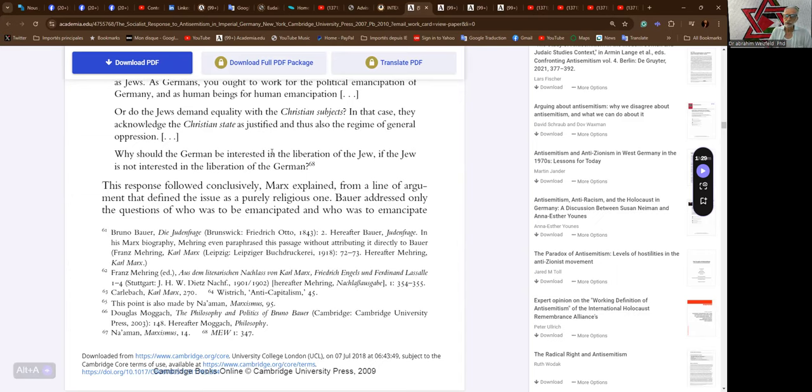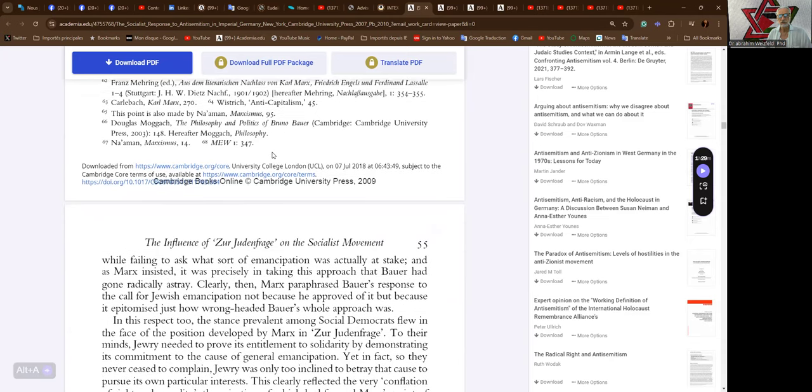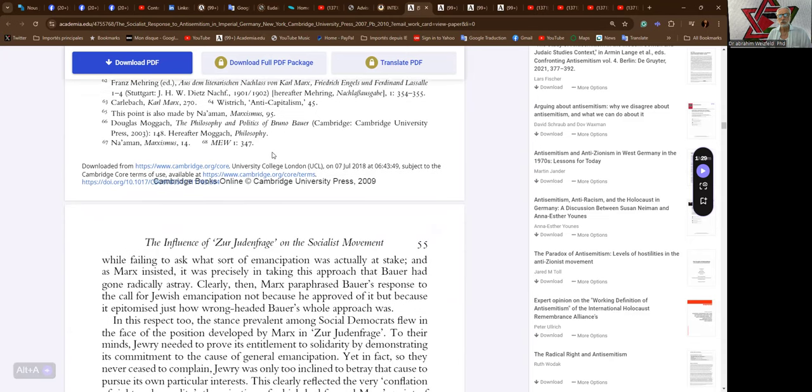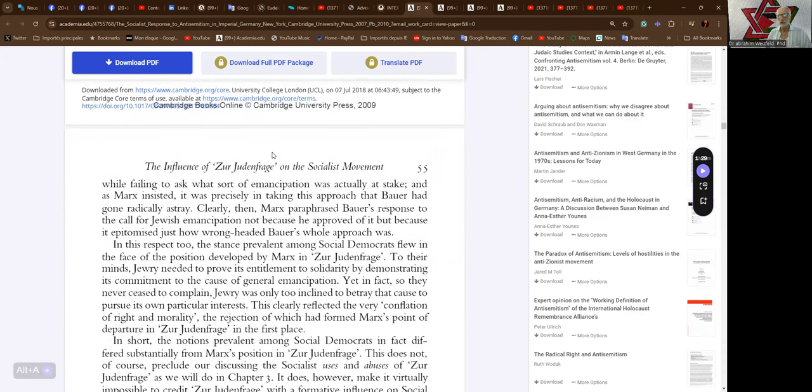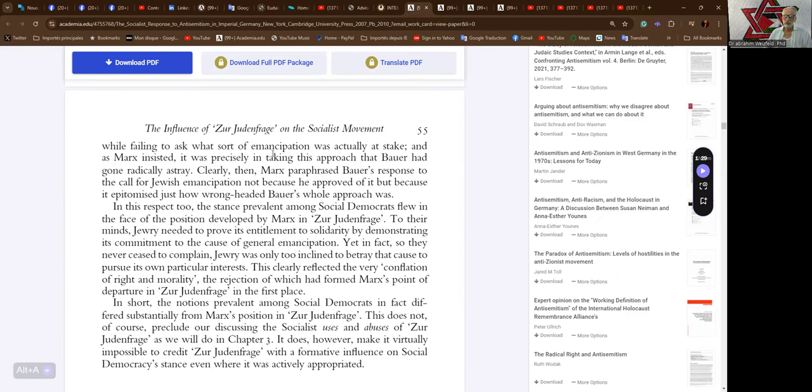This response followed conclusively, Marx explained, from a line of argument that defined the issue as a purely religious one. Bauer addressed only the questions of who was to be emancipated and who was to emancipate, while failing to ask what sort of emancipation was actually at stake. And as Marx insisted, it was precisely in taking this approach that Bauer had gone radically astray. Clearly then, Marx paraphrased Bauer's response to the call for Jewish emancipation not because he approved of it, but because it epitomized just how wrongheaded Bauer's whole approach was.